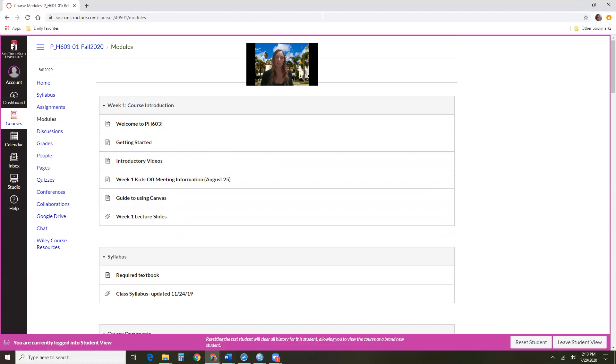So again, welcome to this course and feel free to reach out to me at any time if you have any questions about how we will work through this remote learning experience together.